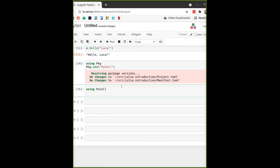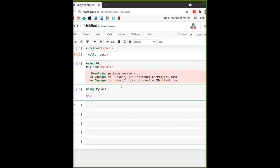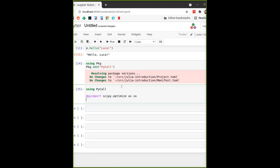Once you have `using PyCall`, you can import Python libraries using the `@pyimport` macro — it starts with an `@`. Let's import `scipy.optimize` and call it `so`. scipy.optimize contains the Newton solver. We'll give it an anonymous function — `x -> cos(x) - x` — and use that as input.